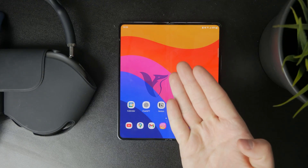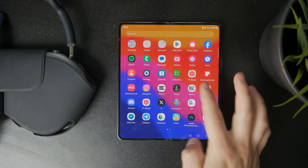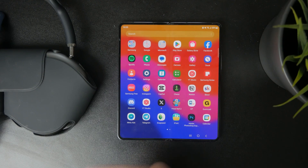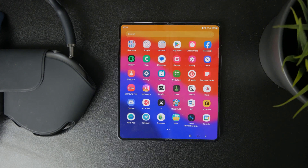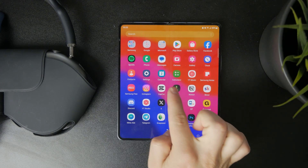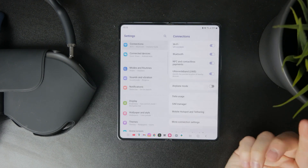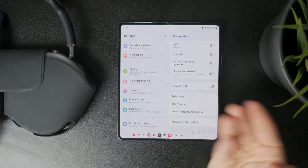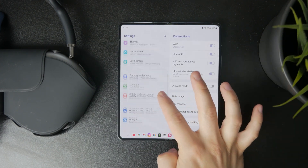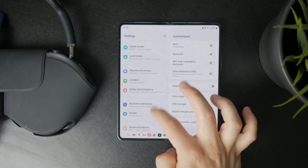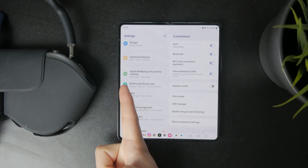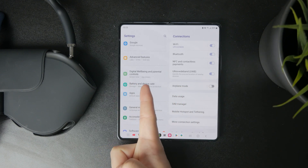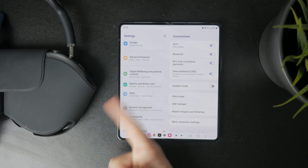This is how we can set parental controls on your Android phone. Let's get started. Head over to Settings and on the main page scroll down to a section called Digital Wellbeing and Parental Controls.